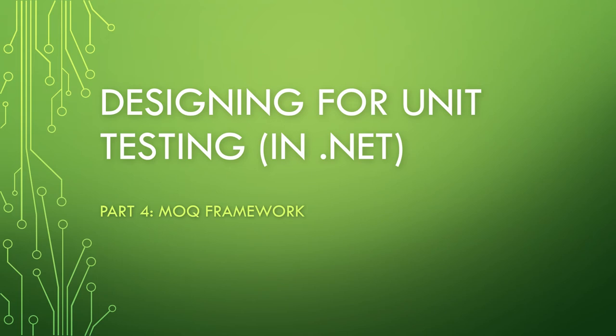In the third video, we took the red pen to the original design and applied solid design principles to make the code more testable. In particular, we made sure to depend on interfaces. Well, now that we have a much cleaner design, we get to have some real fun. I'm going to show how to use a mocking framework to make the unit tests easier to write and allow us to write even more sophisticated types of tests.